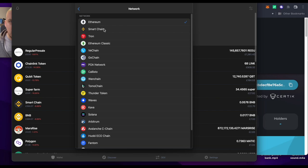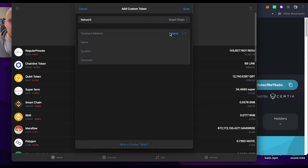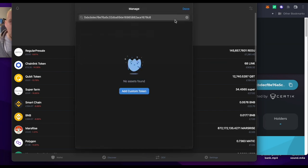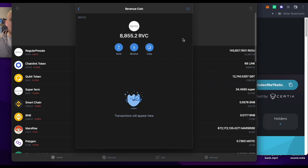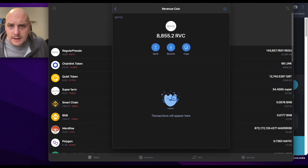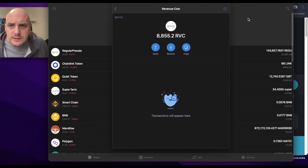It's not Ethereum, it's Smart Chain. Paste, there's the coin, save, there it goes. Perfect, there's my 8,800 tokens.